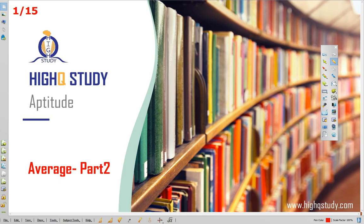Welcome to IQ Study, Unique Approach of Teaching. Myself Muhammad Ashraf. In this aptitude session, average basic sums are very basic. Let me directly move on to today's session.